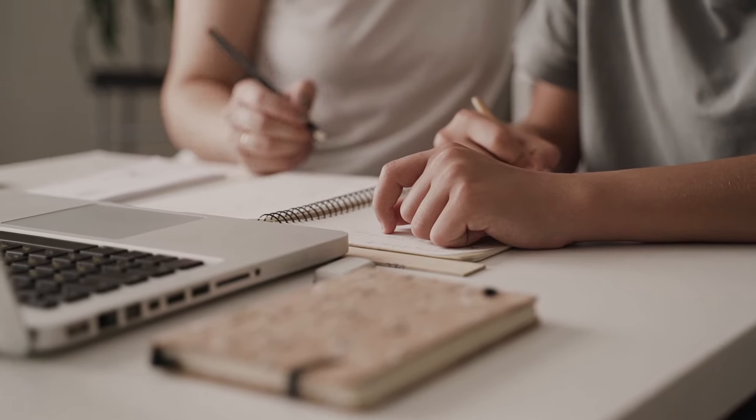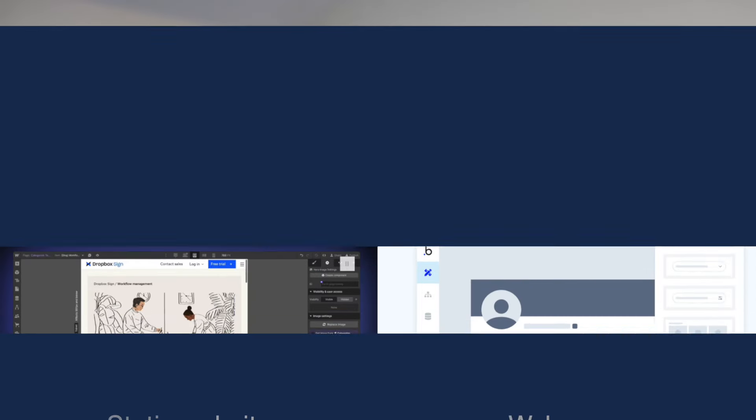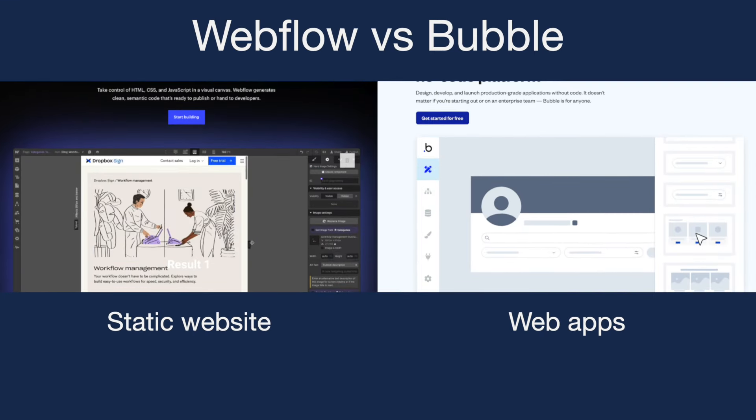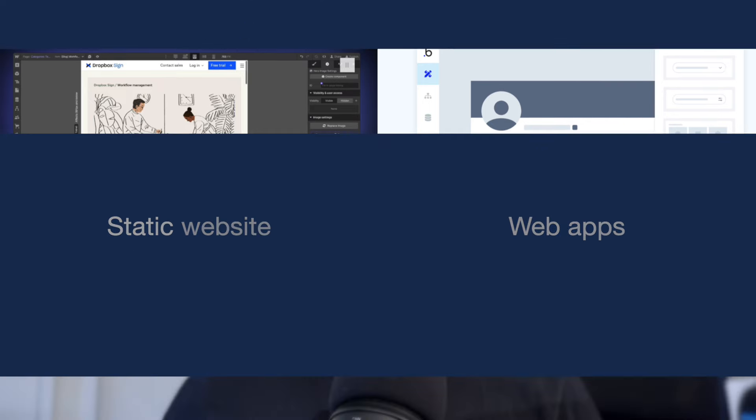Bubble worries about and deals with server management, and there are millions of apps built on Bubble. One thing to note is Bubble has a steeper learning curve than Webflow, but the difference is that with Webflow you're just building a static website, and with Bubble you're building fully interactive apps with a database and logic. So with Bubble you're going to be able to build more of a SaaS product or app, whereas with Webflow you're building more of a website.